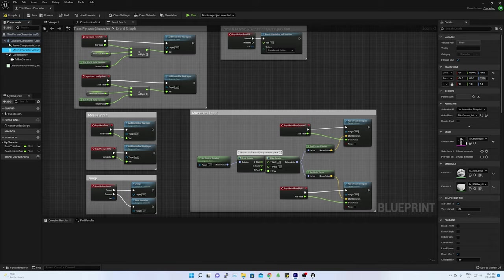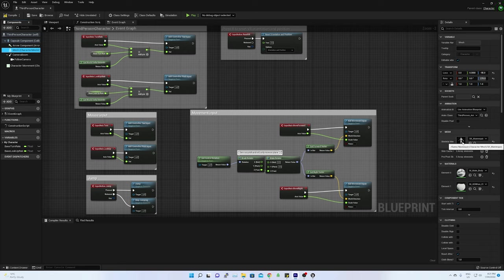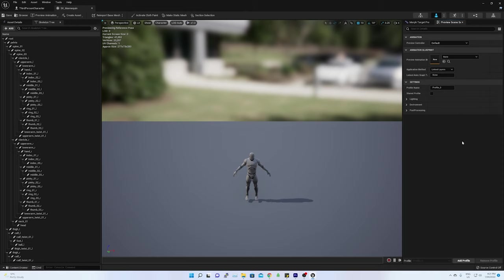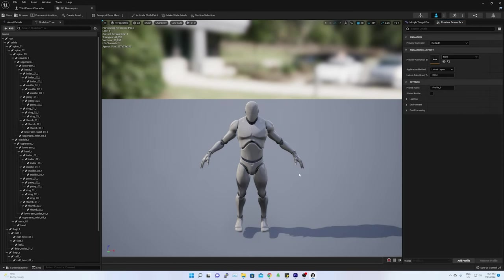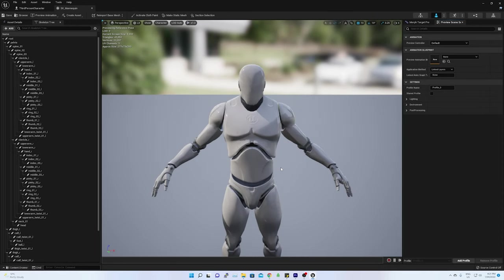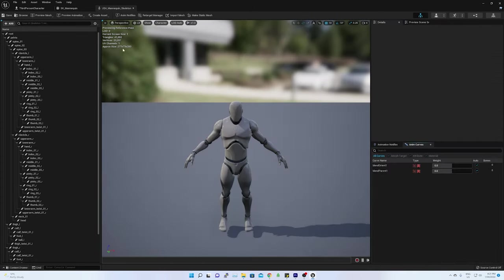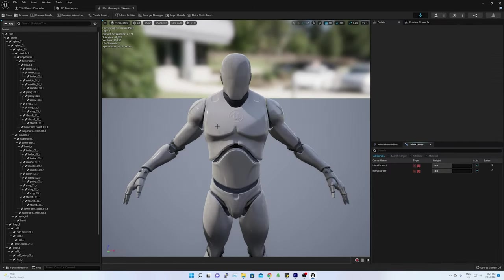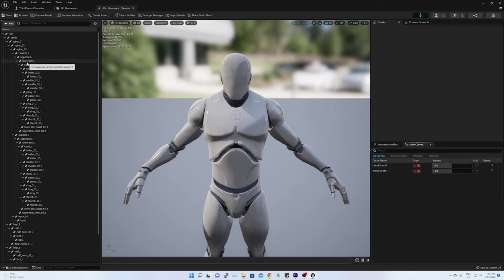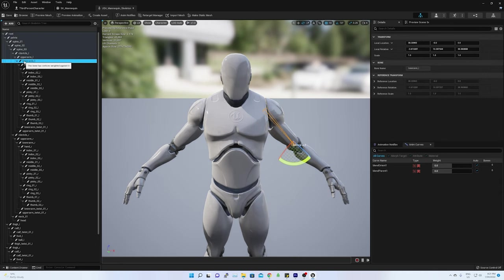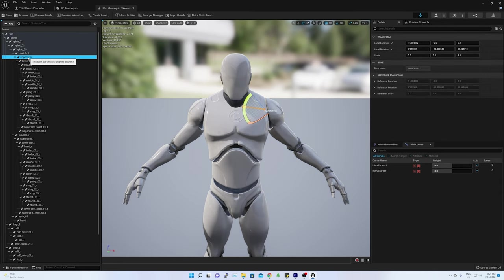Now if I open the skeletal mesh of male mannequin, we can see all the bones are listed at the left-hand side tree. We already have named our sensors. Those are lower arm underscore L and upper arm underscore L. Let's map the sensors one after another.